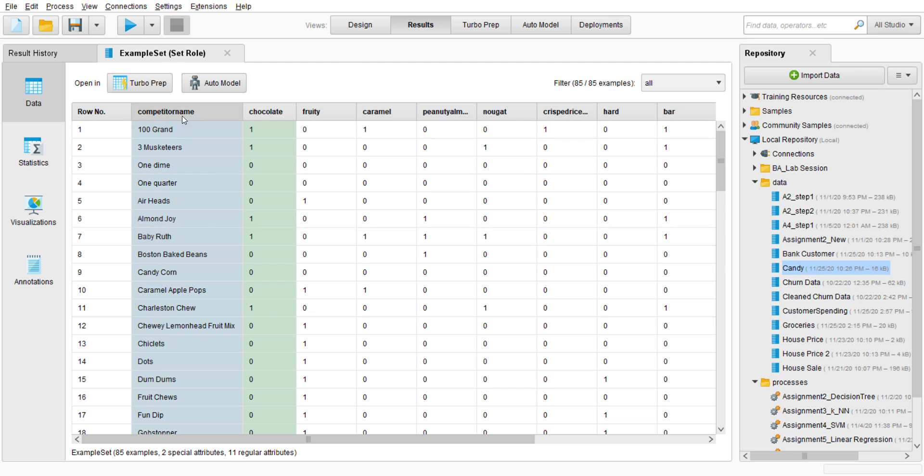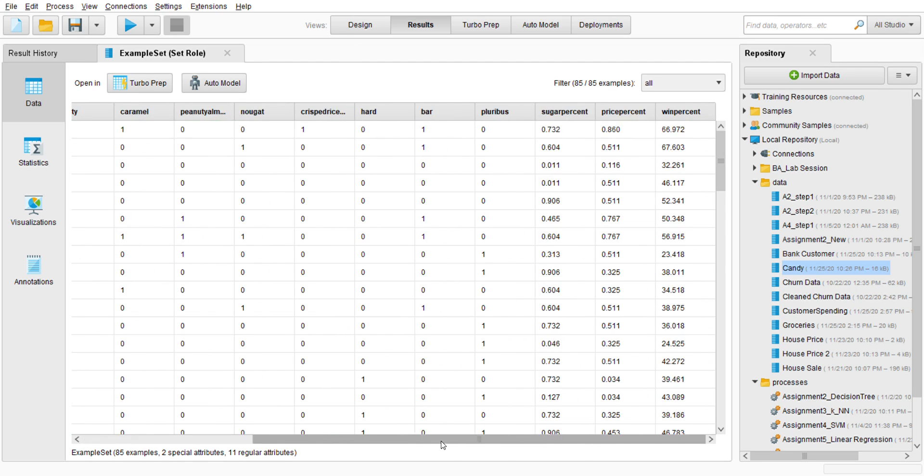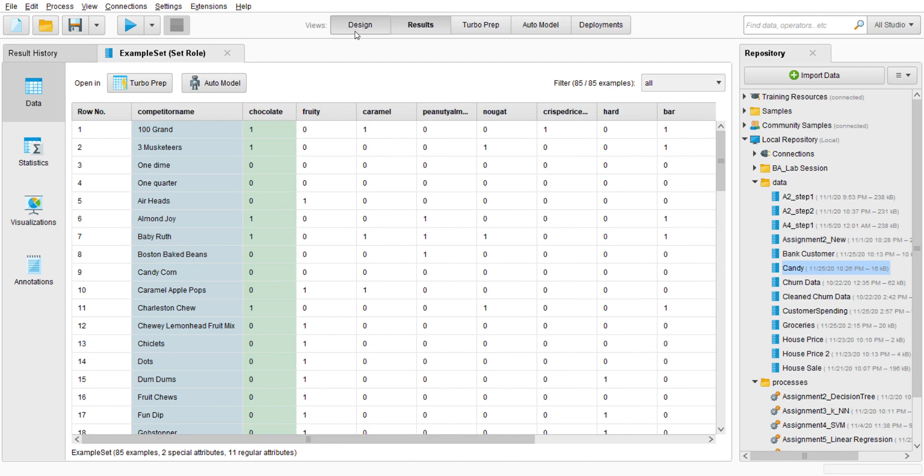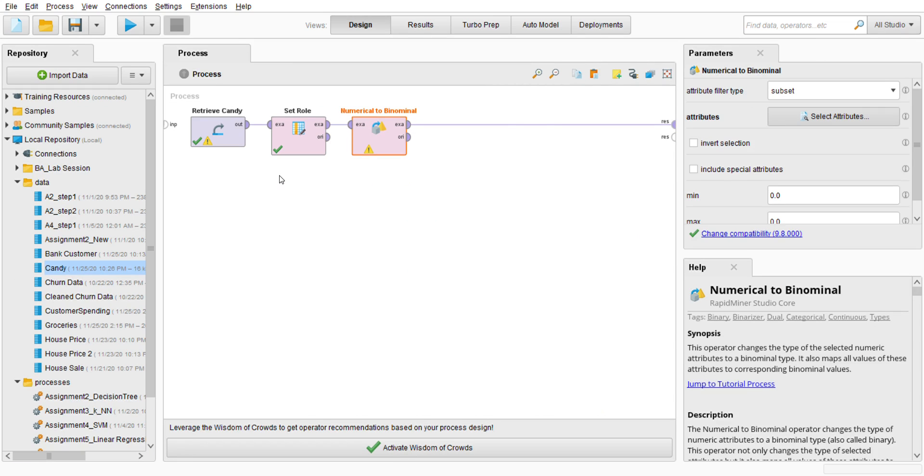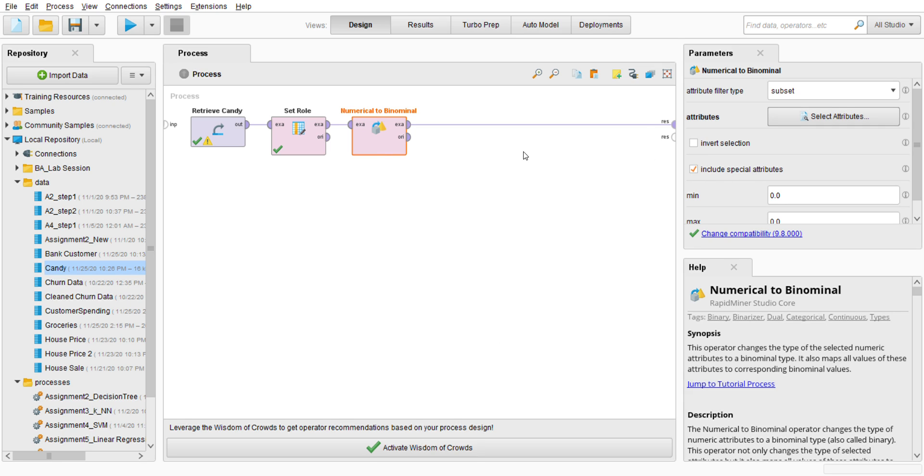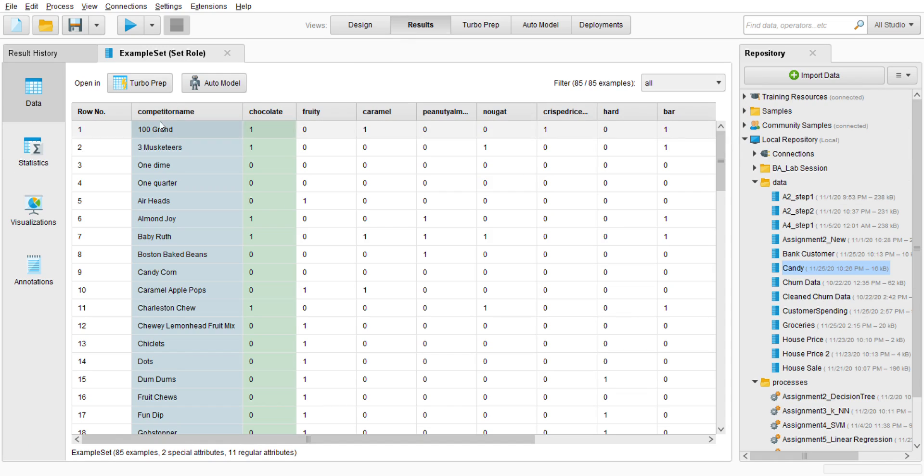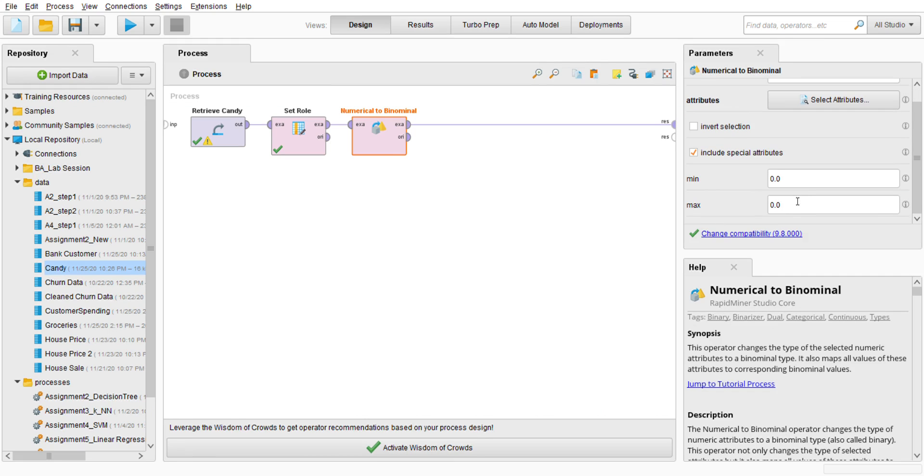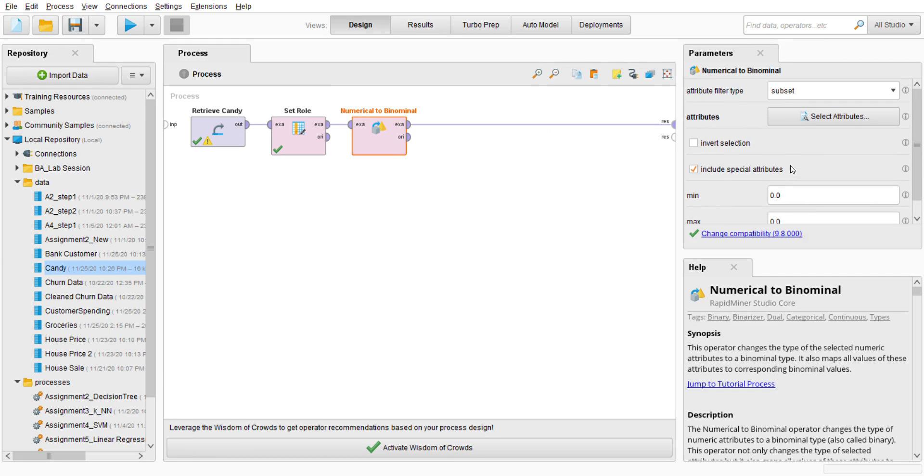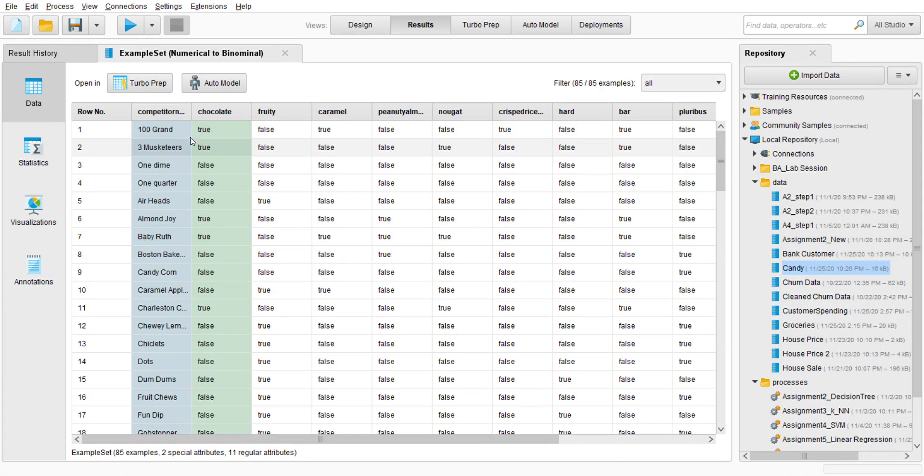And I'm going to go with subset, select attribute, and select all the integer type. I'm going to include special attribute because I'm going to include the ID and label there. All min and max I'm going to leave as default. Go to run it.